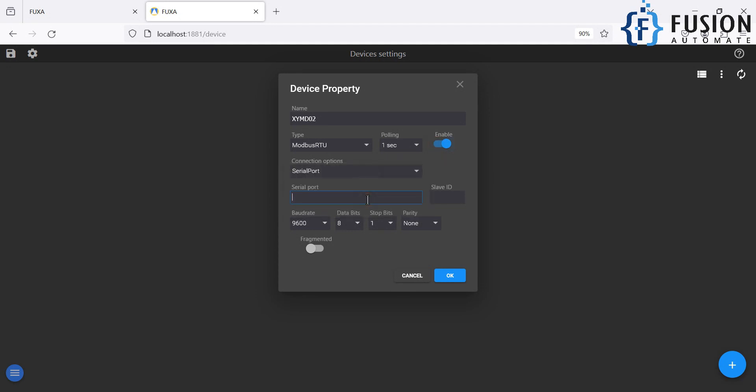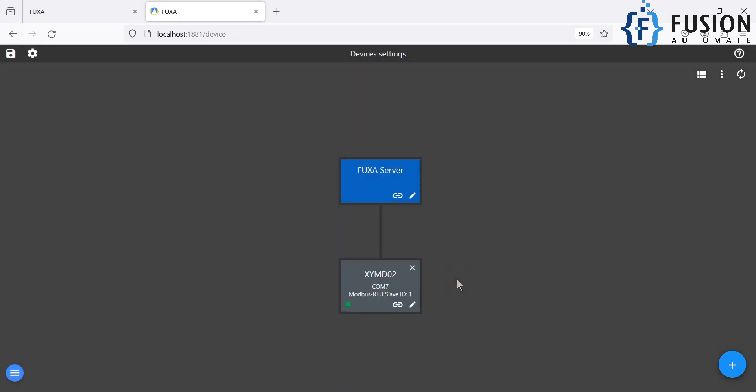The serial port is COM7, so COM in the capital, 7 is the number. And slave ID is 1. And here is the serial parameter: baud rate 9600, data bit 8, stop bit 1, and the parity none. And then after you have to press OK. And if you see the green light, then everything is good. We are able to create the tags. And once we create a tag, we will get the data.